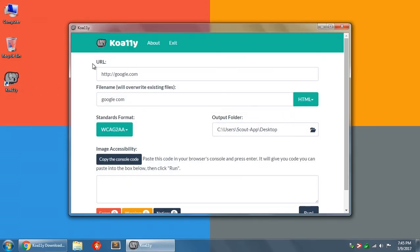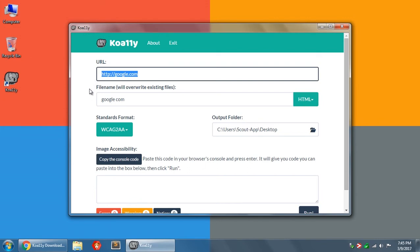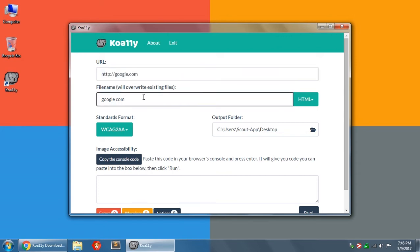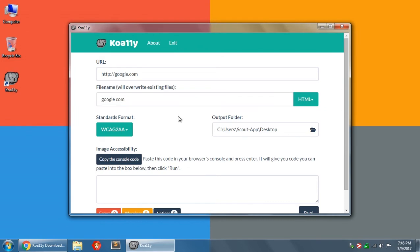The first thing you'll see is a URL bar. This is where you'd paste in your website, any page on the internet you like, and it will be able to check it for accessibility issues. And you can even put in a local host if you are developing a website locally. After that, you have the file name for the report that gets generated. This will be created automatically, but you can of course manually type in whatever you want for the report name.